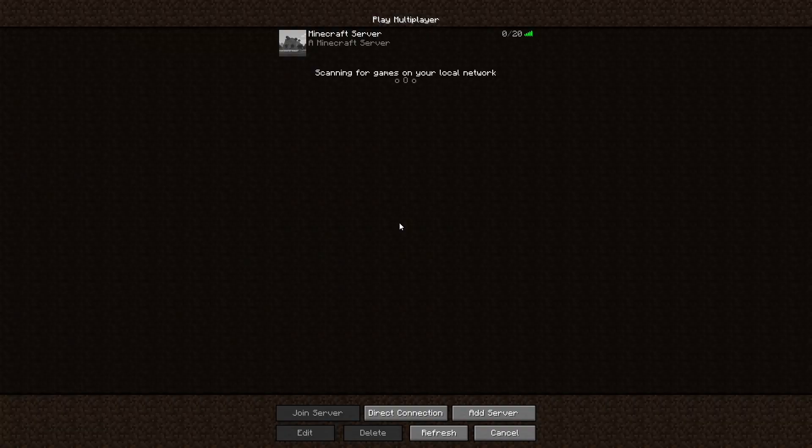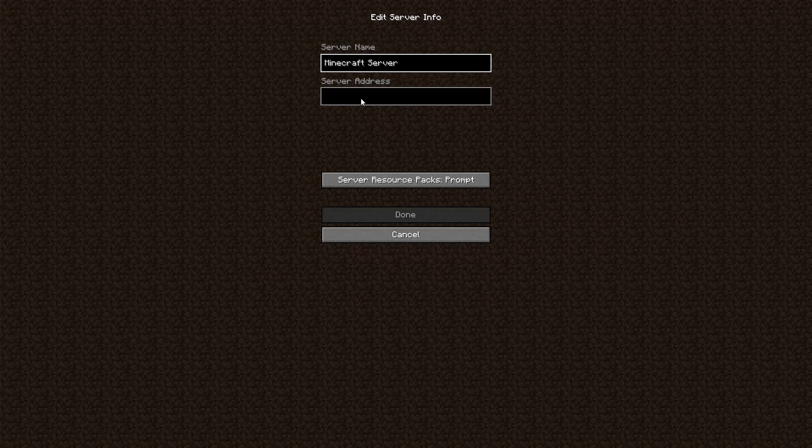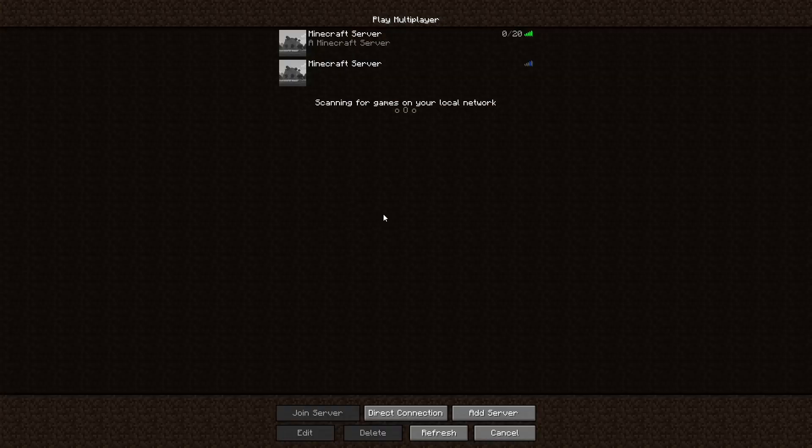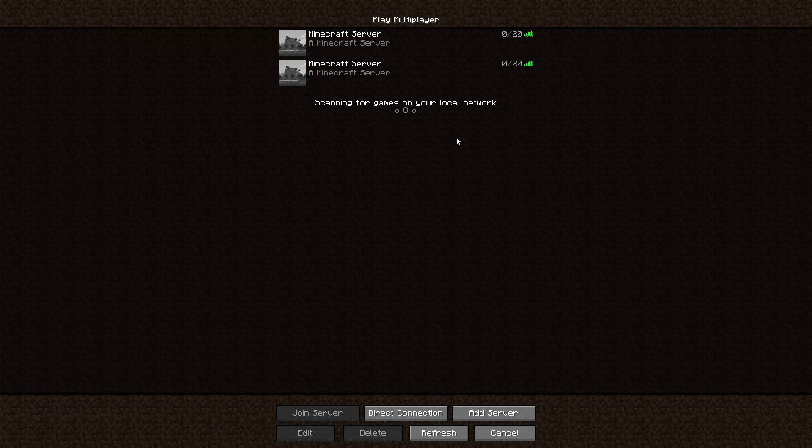Once you're back on the multiplayer section, all you have to do is press add server and put in your IPv4 address and hit done. As you can see, once again, it's working perfectly.